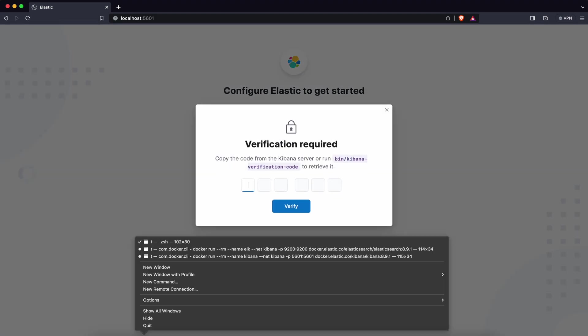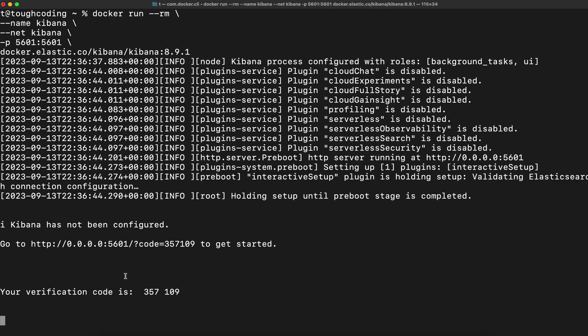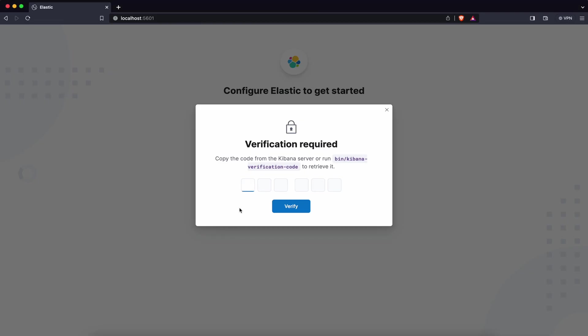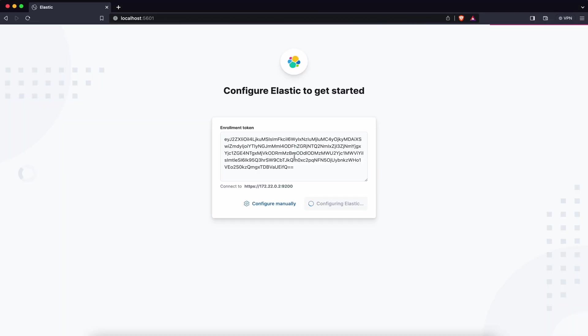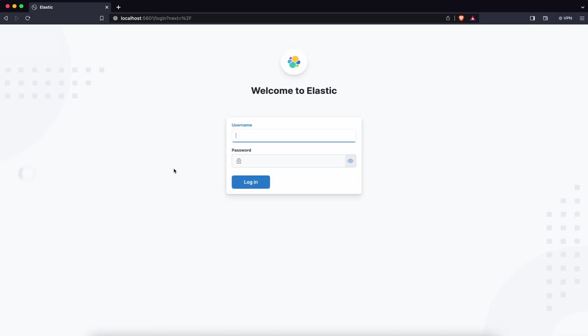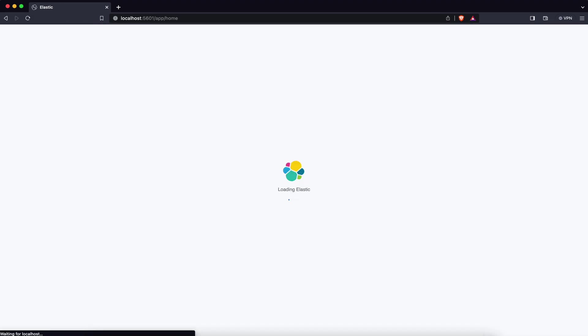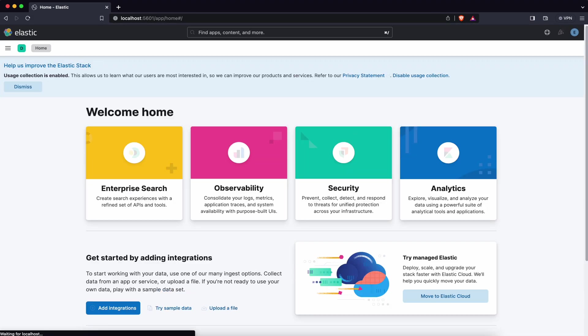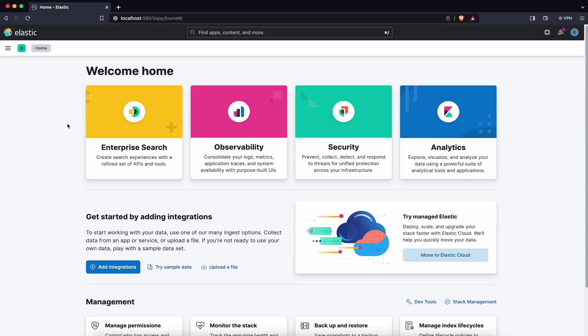Now switch to Kibana standard output, copy verification code and place it here. Verify. Now Kibana is up and running so you can log in using the Elastic username and your password. Kibana is started and configured with Elasticsearch.